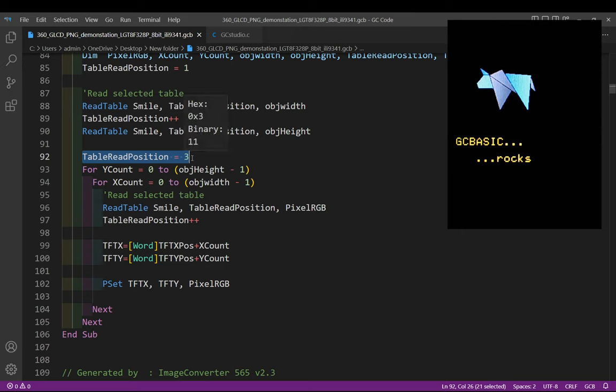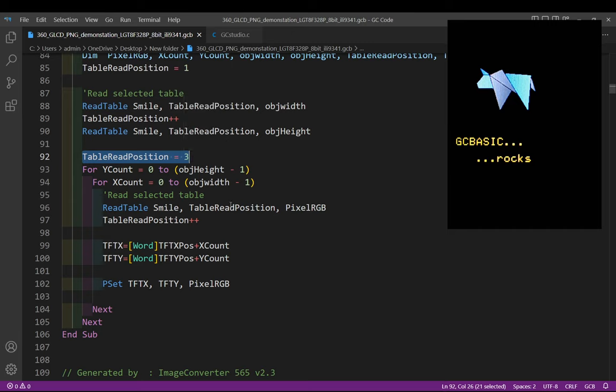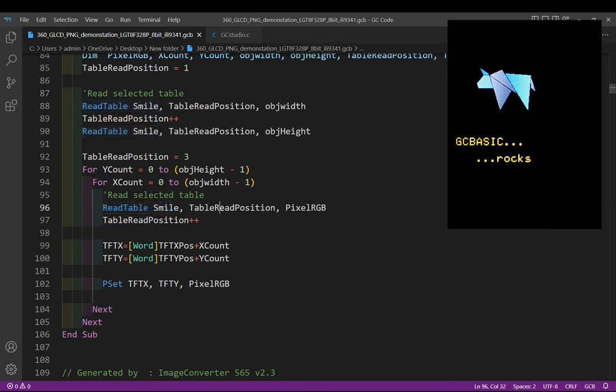Then all it does is quite simply increment through table read position from three through to the end, essentially reading that data. It's going to traverse the y axis by one point and then draw all the x axis, then it will increment the y axis and then draw all the x axis. And how do we do that? We read the table data here called smile that read position which is incremented post read by one.